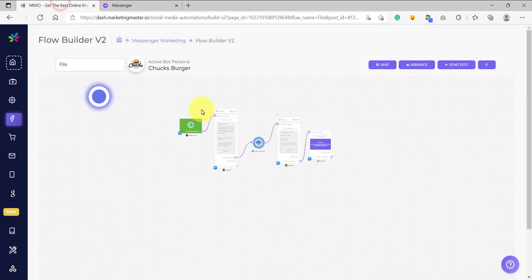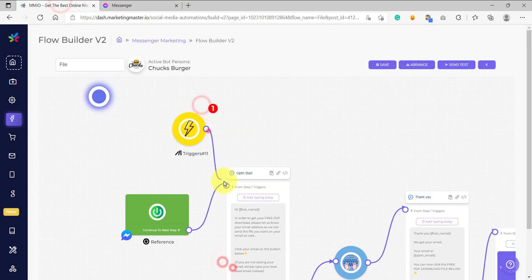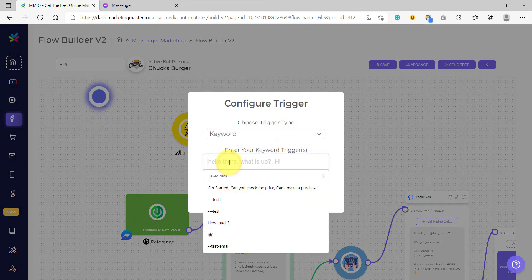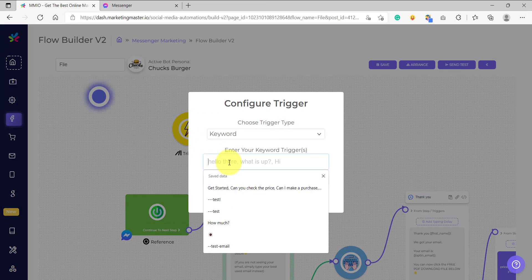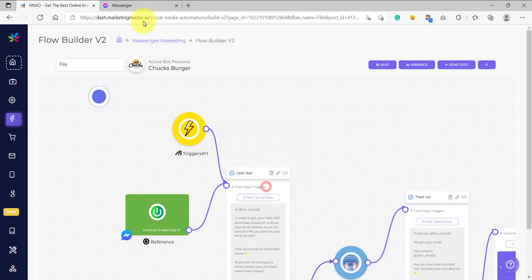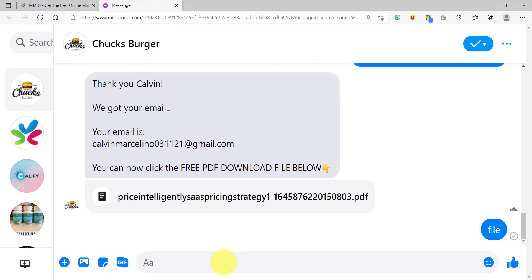Another way is to add a trigger here. Let's add a trigger and add a keyword — let's say "file" as our keyword trigger. We can now save this and test our flow again. After saving, we can go back and type the "file" keyword so that our flow gets triggered again.